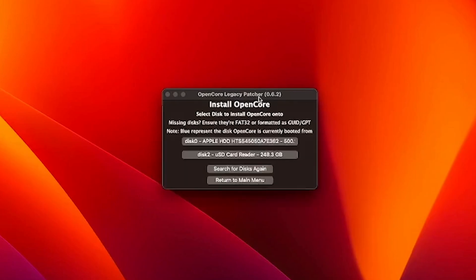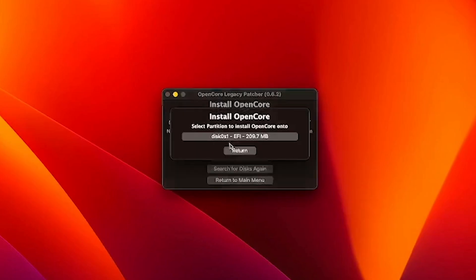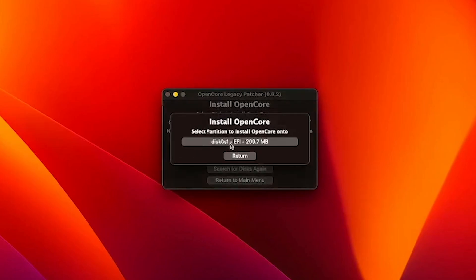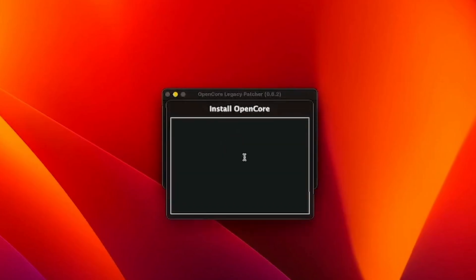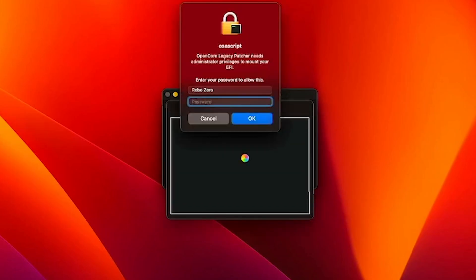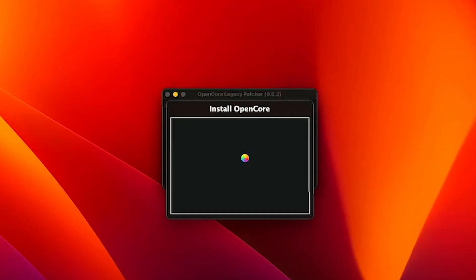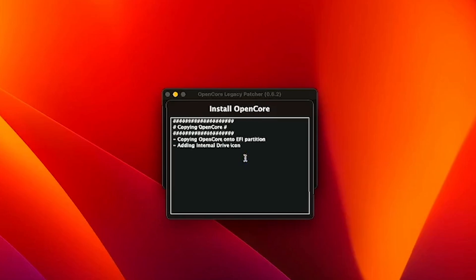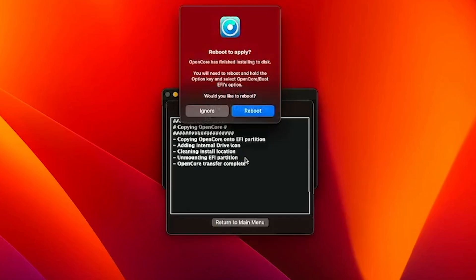We're going to go ahead and click on the hard drive. It's going to ask you for your password again. Just go ahead and put it and click OK. That's going to ask you to reboot and just click Reboot.